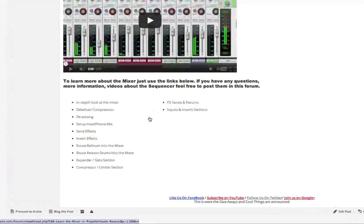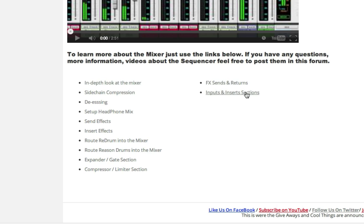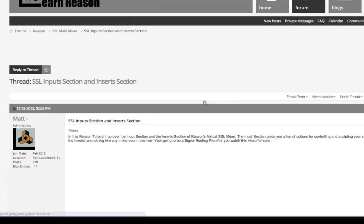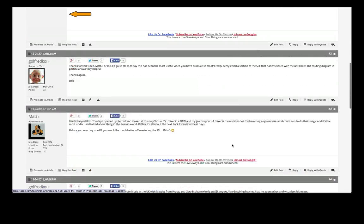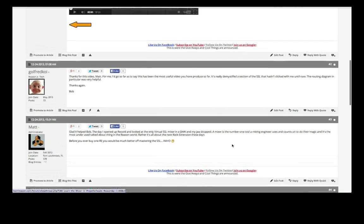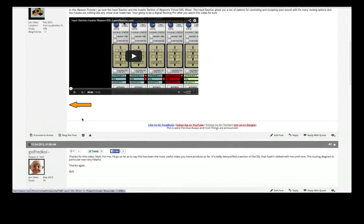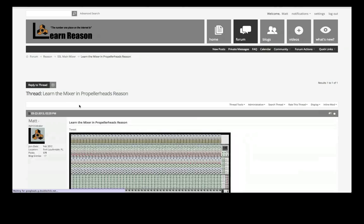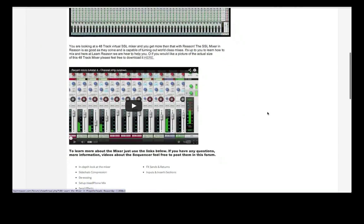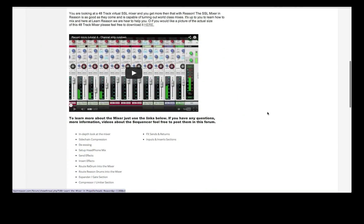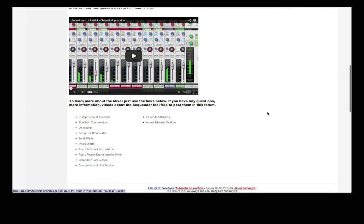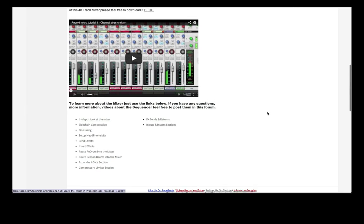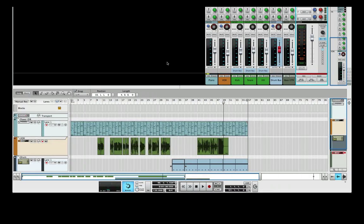Right here you can go and click on each one. As I make new videos on the SSL mixer in Reason, all the video links are right here. You can just click on one. If you want to know about the inputs in the insert section, it takes you right to the video. You can ask questions on that particular subject. If you want to go back, you just go right back. It's set up like a web page instead of a forum, but you can ask questions and answer questions and help people out.